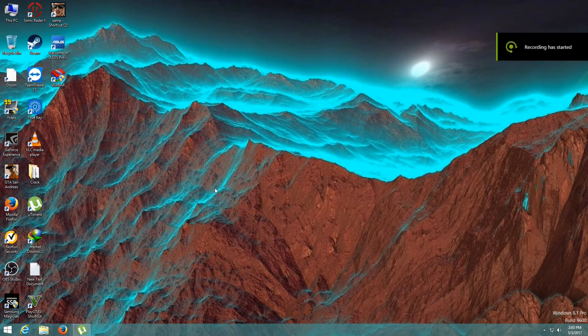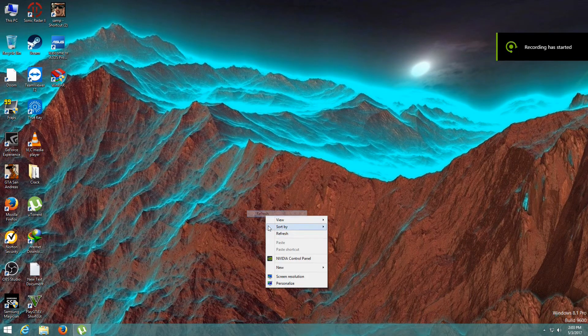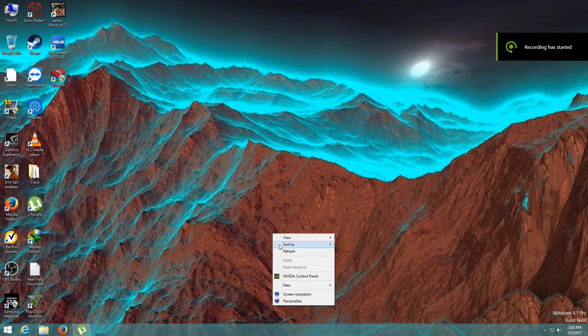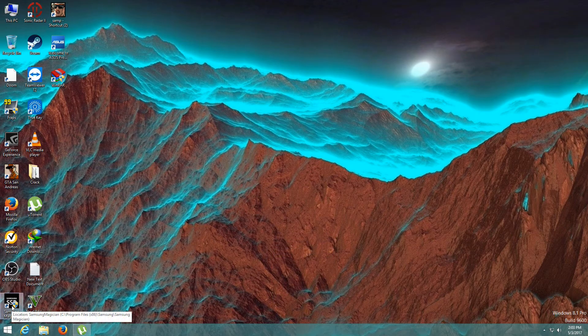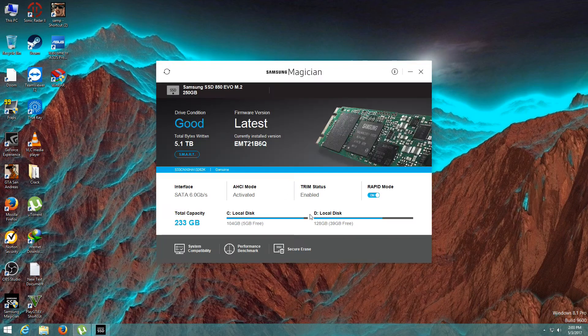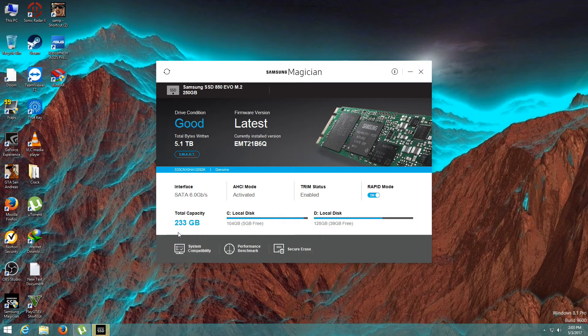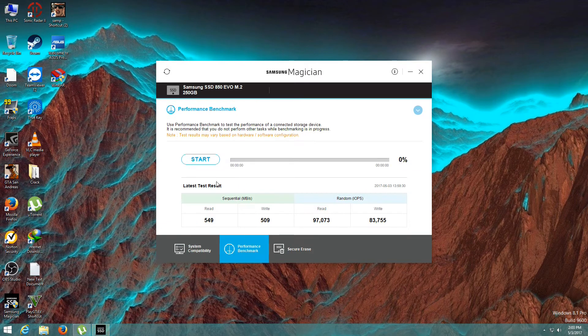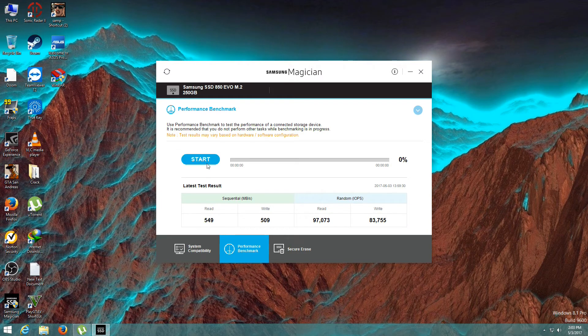So guys, now we are back. My PC restarted. I'm going to open Samsung Magician software again. Let's check that Rapid mode is on now. Again I'm going to check the speed, click on Start. These are the previous speed test results, click on Start.